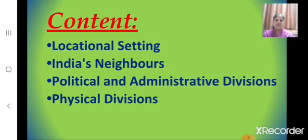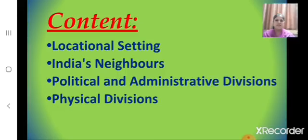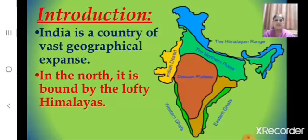Children, in this lesson we shall learn about India — that is, where it is located. We shall learn about the locational setting and India's neighbours. We shall also learn about political and administrative divisions, and physical divisions. Today we shall learn about the locational setting of India. Now let us begin with the lesson.